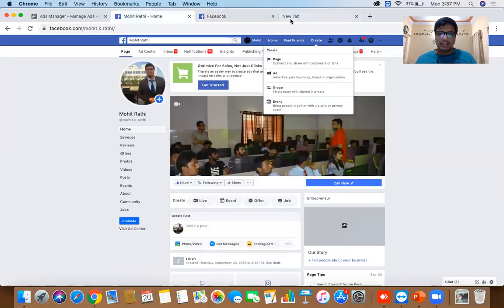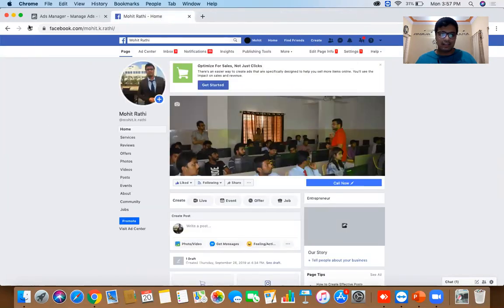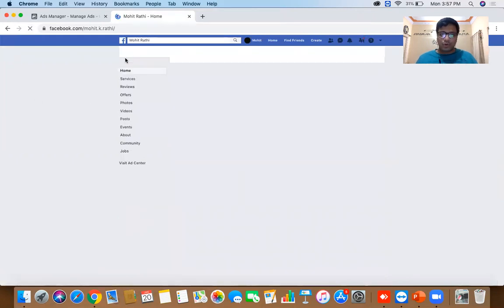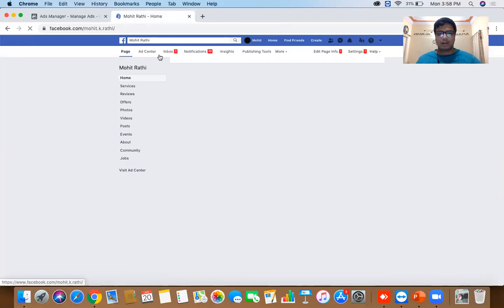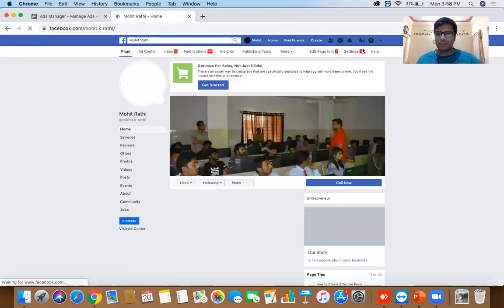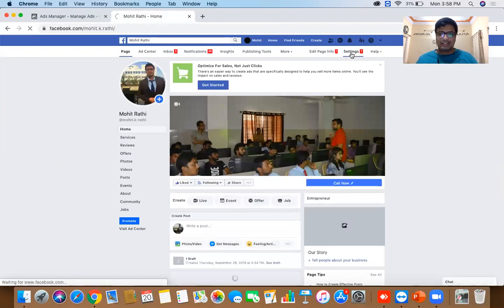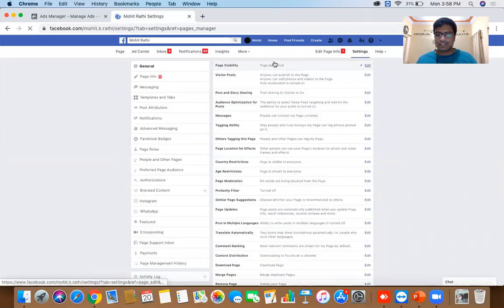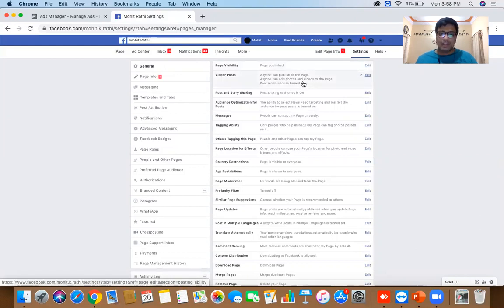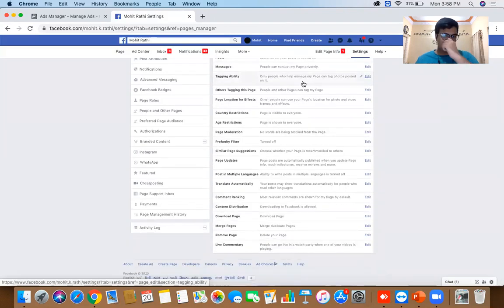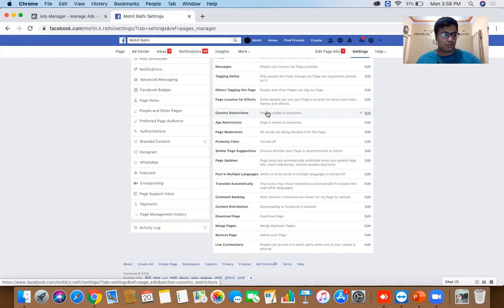Once you fill in the basic details you'll be on a page like this — this is an already-created page I'm showing you. At the top is the admin bar. First click on Settings — it's very important to configure essential settings. Under General, check page visibility; before you start with advertisements, make sure your page is published. Scrolling down, you'll find country restrictions and age restrictions.